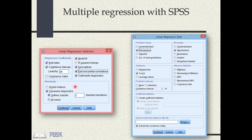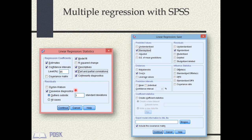If Cook's Distance is greater than 1, any outlier identified is influential and should probably be excluded from your analysis. Casewise Diagnostics will show you outliers, and Cook's Distance tells you whether those outliers are influential.